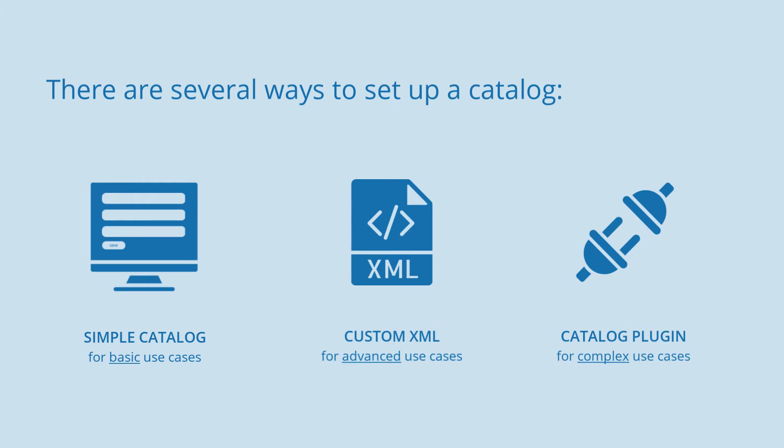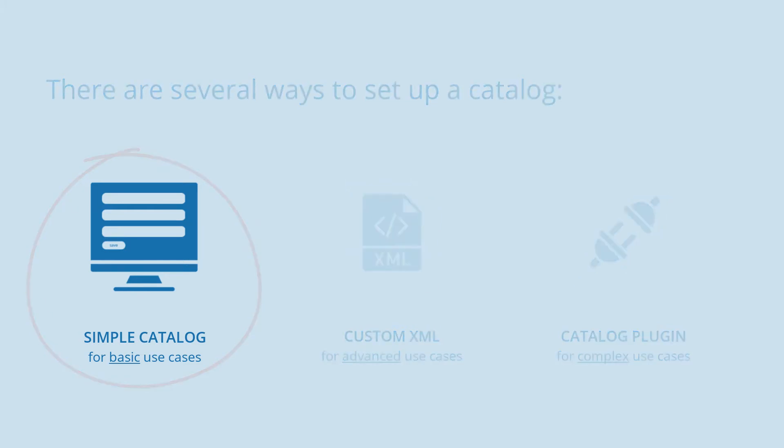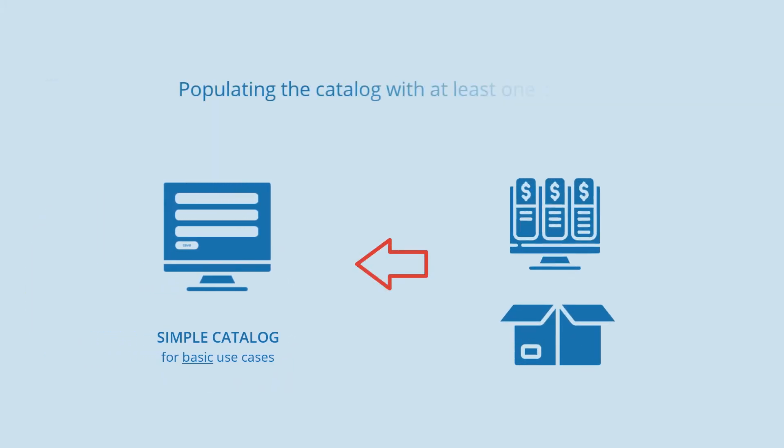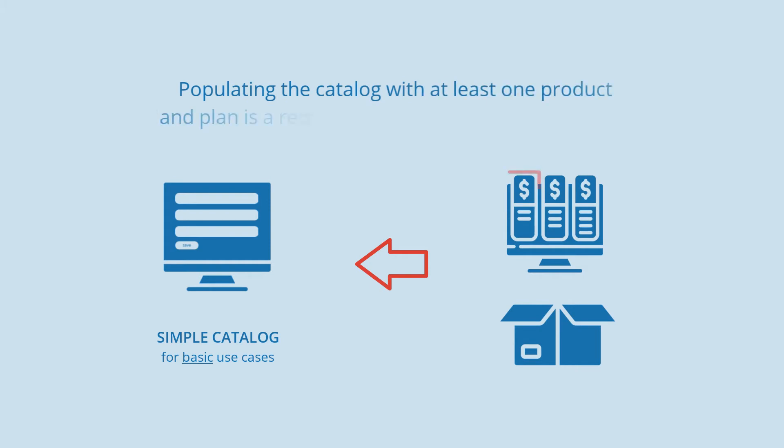A simple catalog implements a subset of the catalog features. When you're getting started with Kill Bill and KAUI, creating a simple catalog is a great way to get familiar with its functionality and structure. Plus, populating the catalog with at least one product and plan is a requirement for creating subscriptions in Kill Bill.